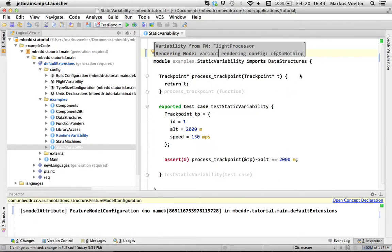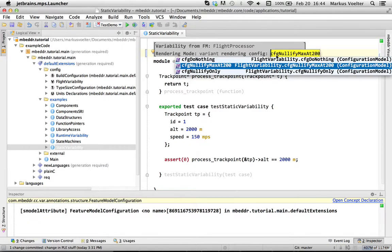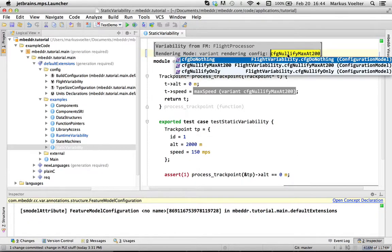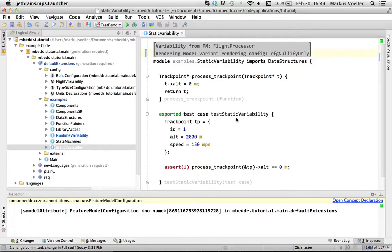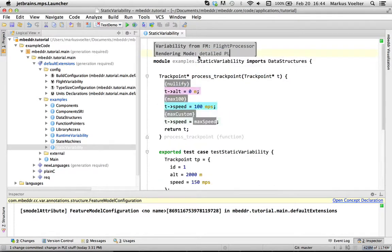And what's maybe most interesting, you can look at the variant. So this is now the program for the do-nothing variant where most of these things, these statements are missing. Here is the max100 and here is the nullify only. So you can look and edit the program in the product specific variant.